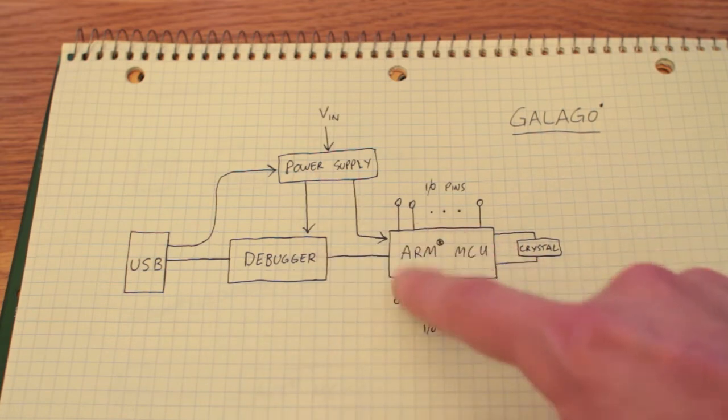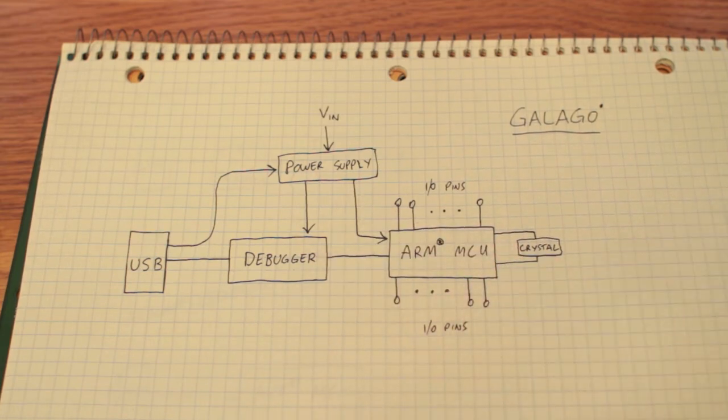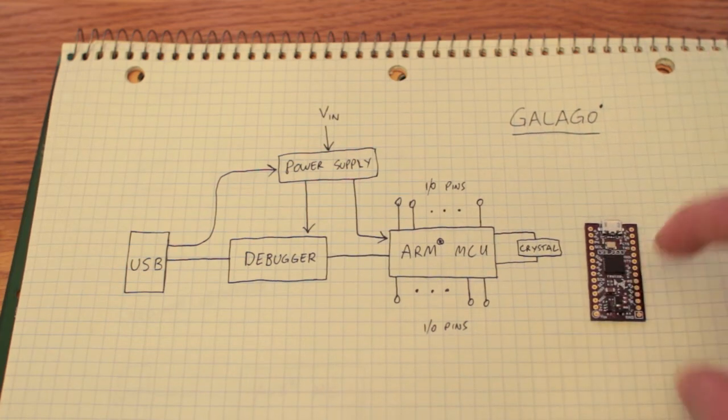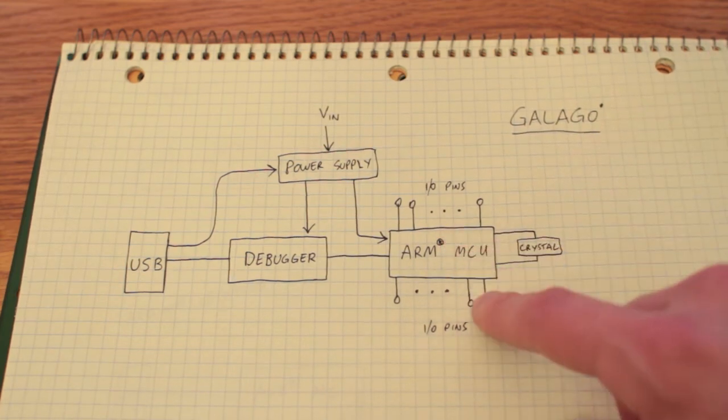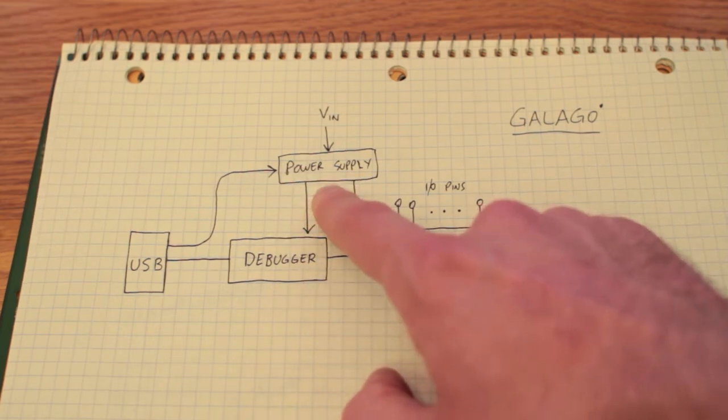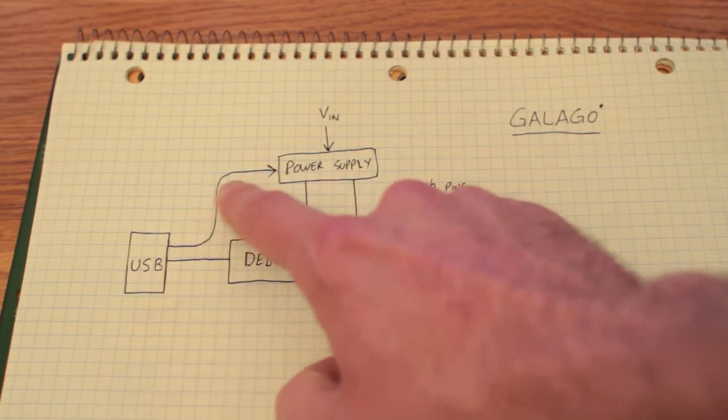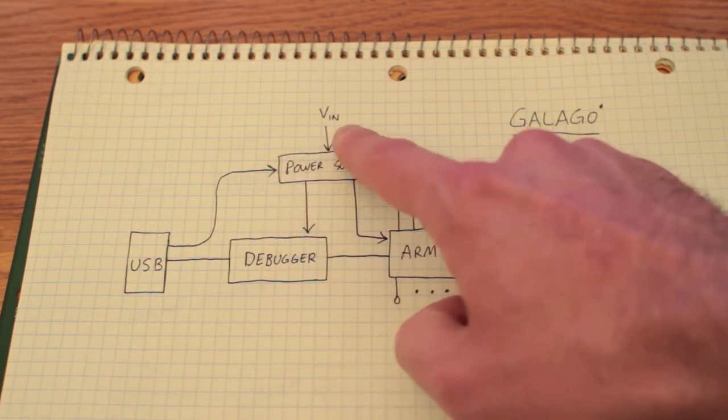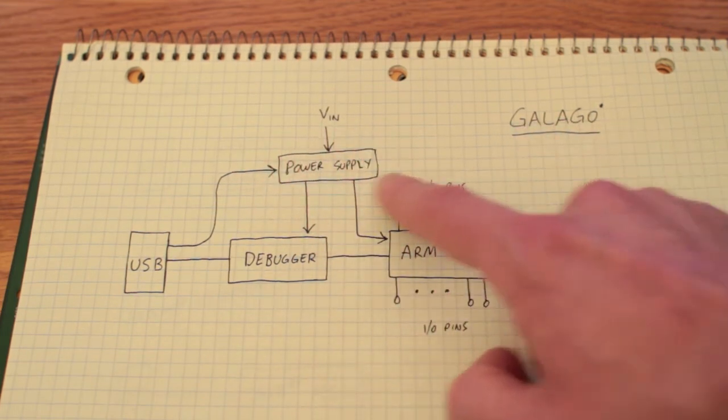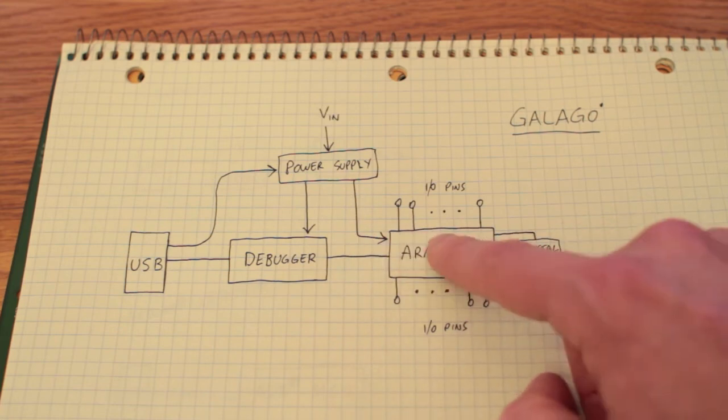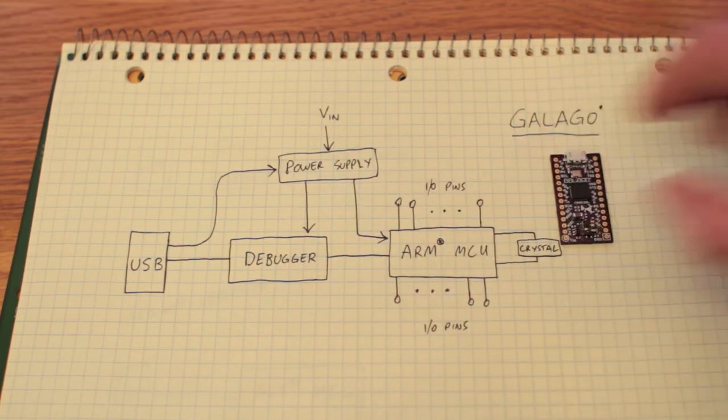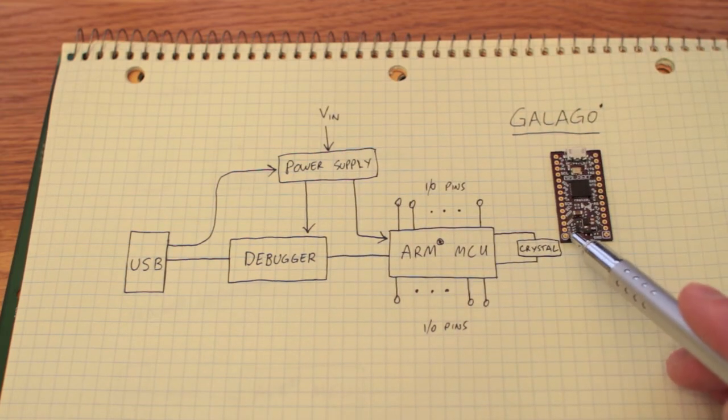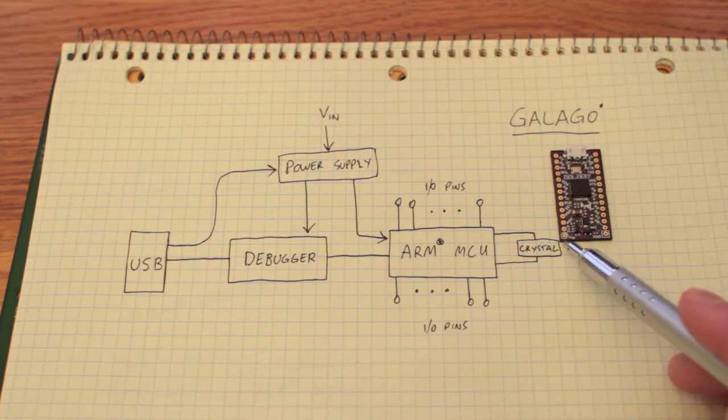So they're connected to the ARM and the crystal that you see on the top of the Galago, this small one here, is a 12 MHz crystal also connected to the ARM chip. The power supply that I mentioned earlier is something that is powered by USB when it's connected. It's powered by VIN when it's connected and it makes the debugger operate. It connects the ARM and it also supplies outbound power on the 3.3 volt pin, which is right there next to VIN.